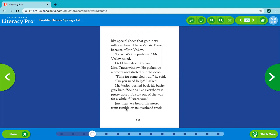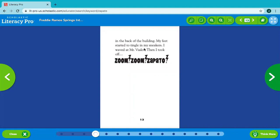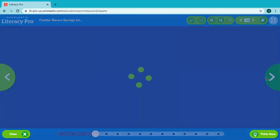Just then, we heard the metro train rumble on its overhead track. Oh, there's a train coming. In the back of the building, my feet started to tingle in my sneakers. I waved at Mr. Vaslo. Then I took off. Zoom, zoom, zapato!